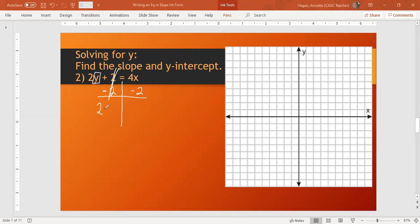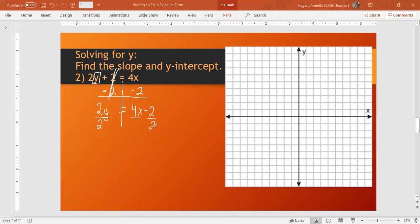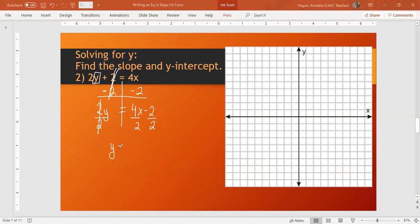I have 2y equals, now 4x minus 2 are not alike. So all we can do is write them side by side. I want y by itself. It's being multiplied by 2. So to undo that, I will divide by 2. That means I have to divide everything by 2. I get y equals 4 divided by 2 is 2x. 2 divided by 2 is minus 1. So my equation is y equals 2x minus 1.